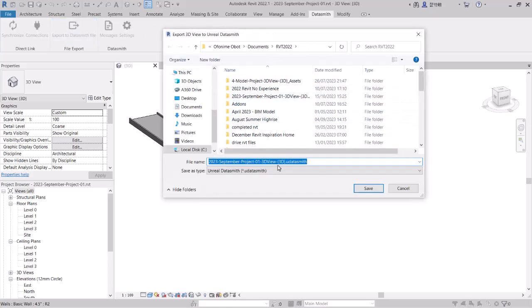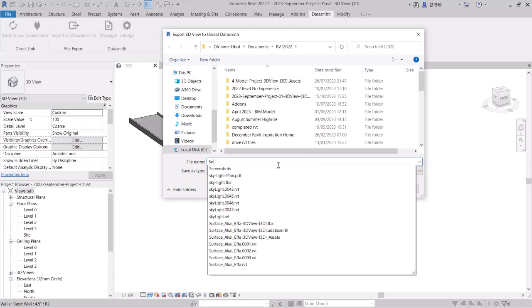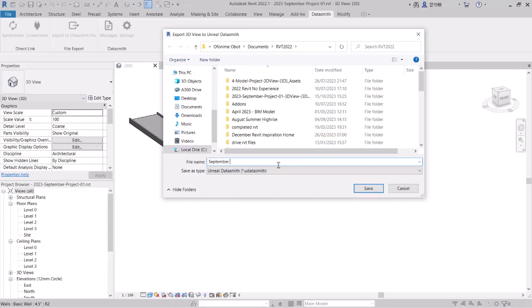We can actually save this. I call this September project, but we'll just call it something else now — September extrusion.